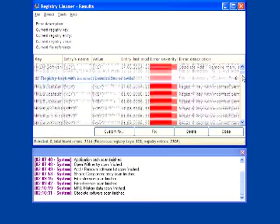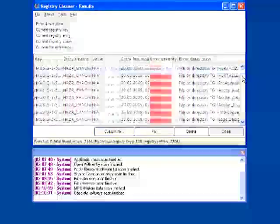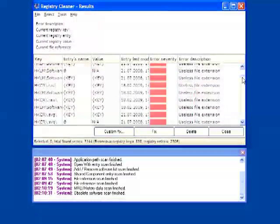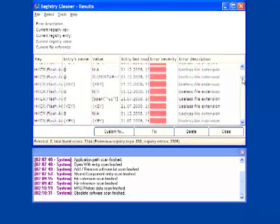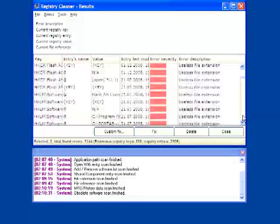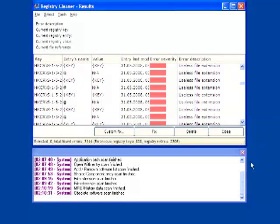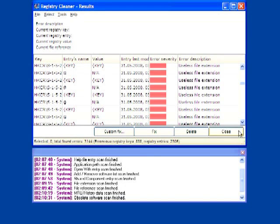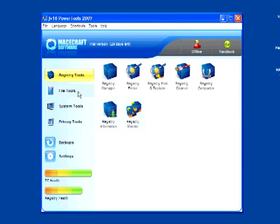And here are all the errors that the program found for my computer. To fix them, just select All, and click Fix. But I'll do that later. I'll just hit Close for now. Now I'd like to show you the next tool.